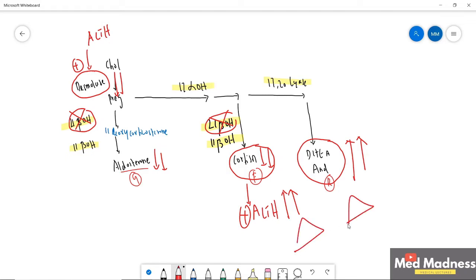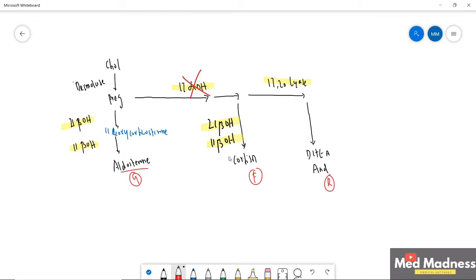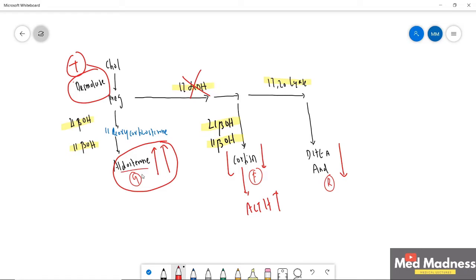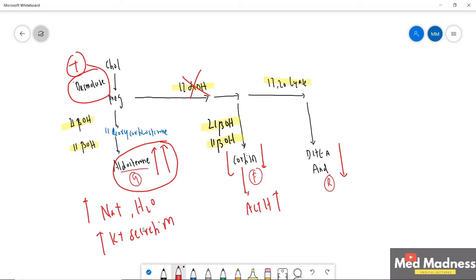This increased ACTH is responsible for bilateral adrenal hyperplasia. Now for 17-alpha-hydroxylase deficiency: cortisol is deficient and androgens are deficient. Because cortisol is deficient, ACTH increases, which stimulates desmolase and increases aldosterone production. So in 17-alpha-hydroxylase deficiency you see increased aldosterone — increased mineralocorticoids — leading to increased sodium reabsorption, water reabsorption, and increased potassium secretion, causing significant electrolyte disturbance.